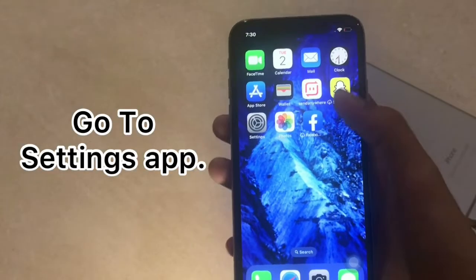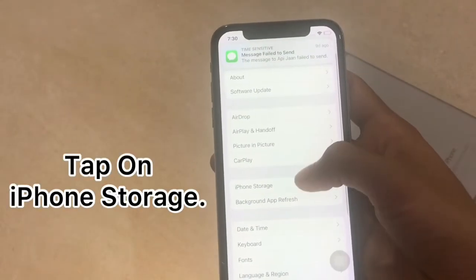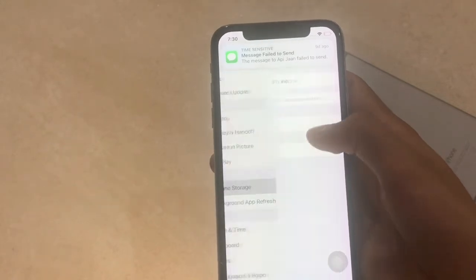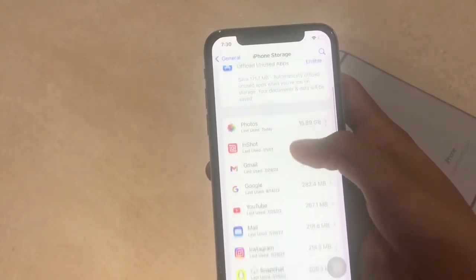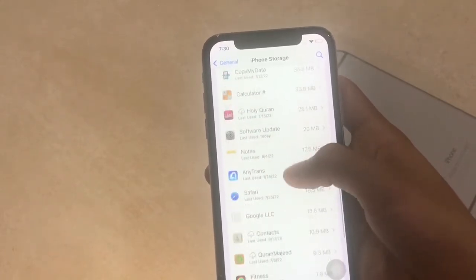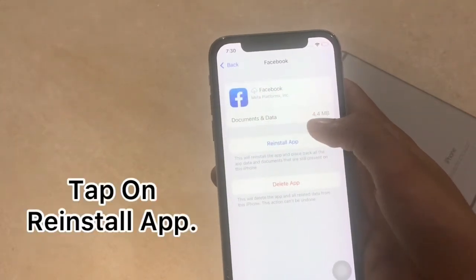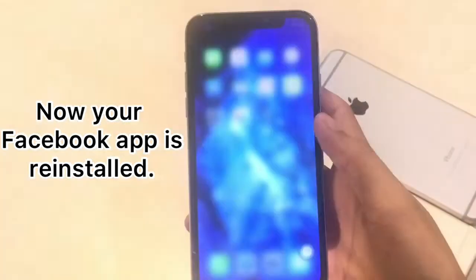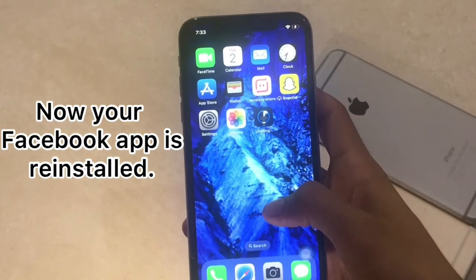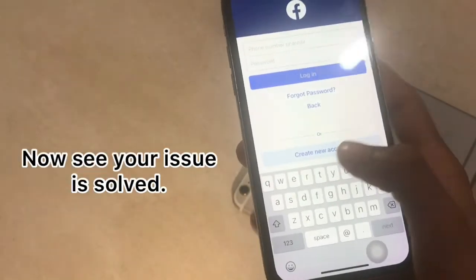Go to the Settings app and tap on General, then tap on iPhone Storage. Again find Facebook in the list of apps and tap on it. Tap on 'Reinstall'. Now your Facebook app is reinstalled. Go to Facebook — your issue should now be solved.